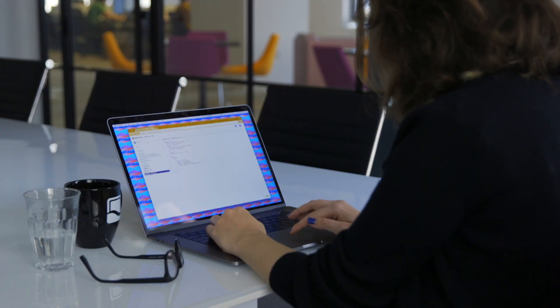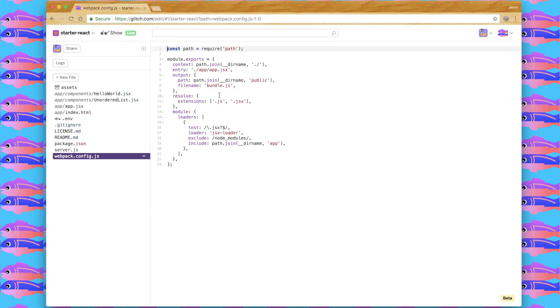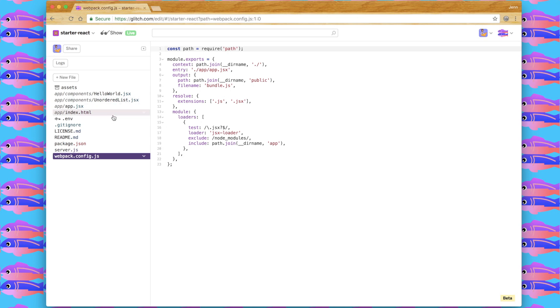Here's our Webpack config that just lets the app know that we're going to be using the file extensions .js and .jsx. And it takes all the JavaScript files that we are building and bundles it into a single one that can be viewed on our index.html file.